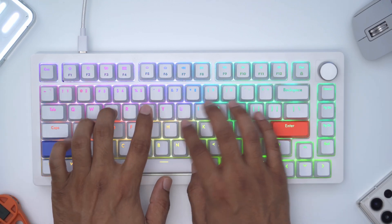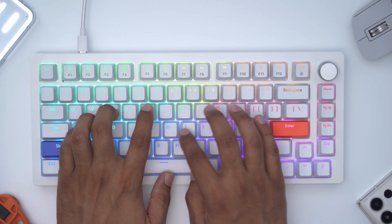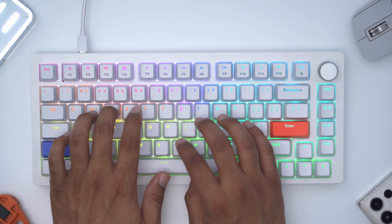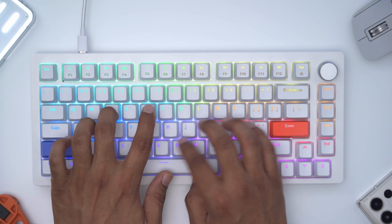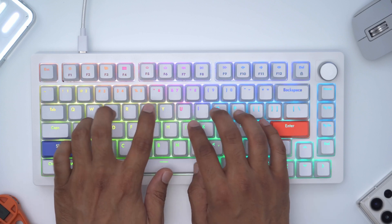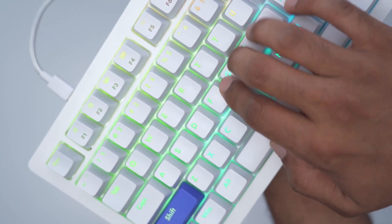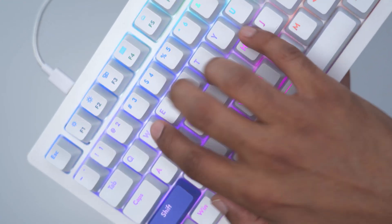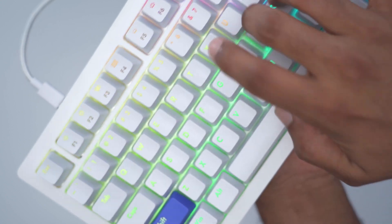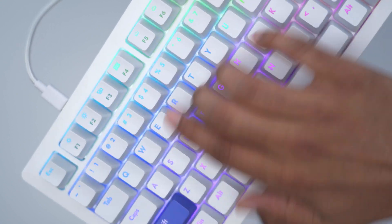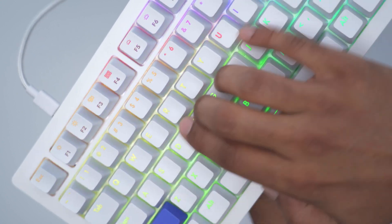Movement is really smooth, the keys pop back up really quickly making it ideal for gaming or touch typing. I also didn't notice any type of wobble or unevenness on any of the keys.